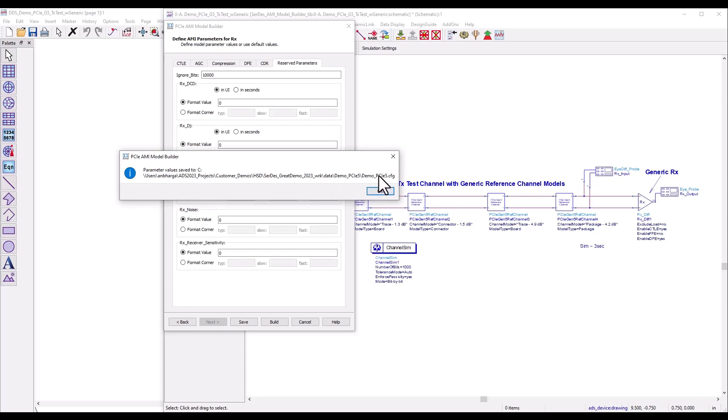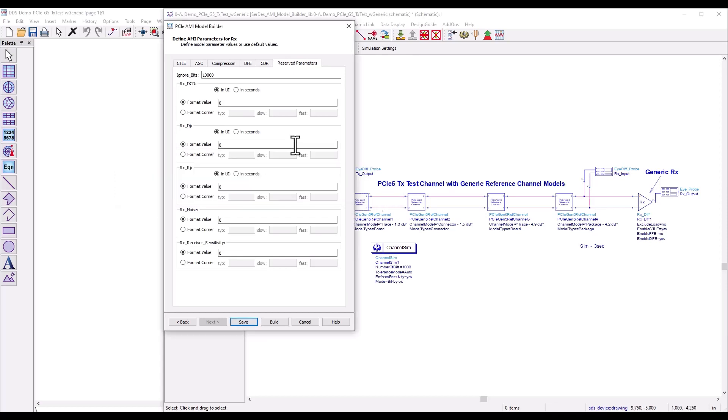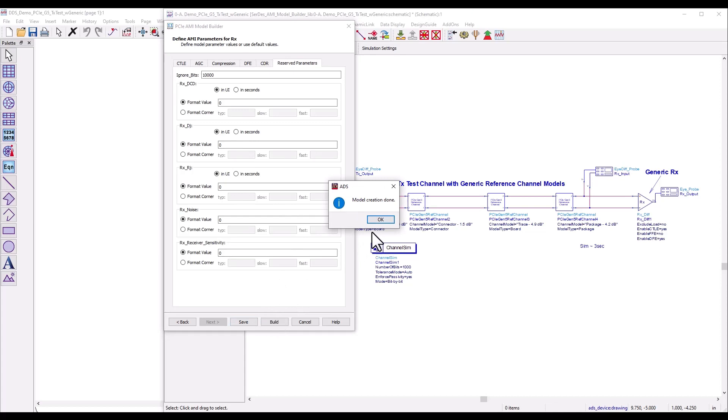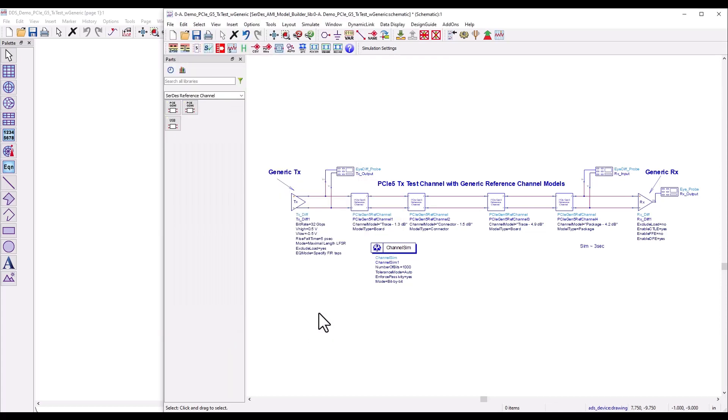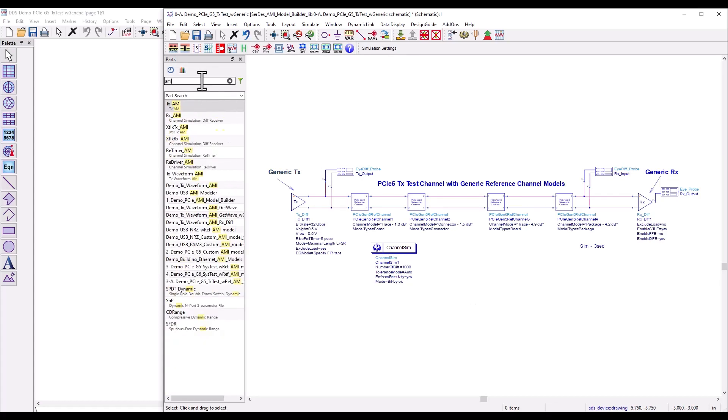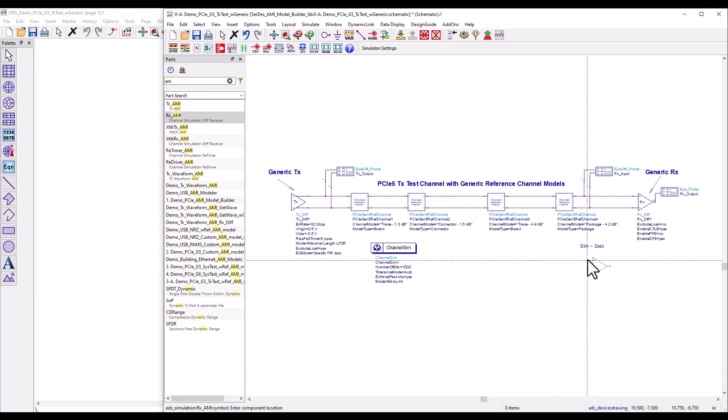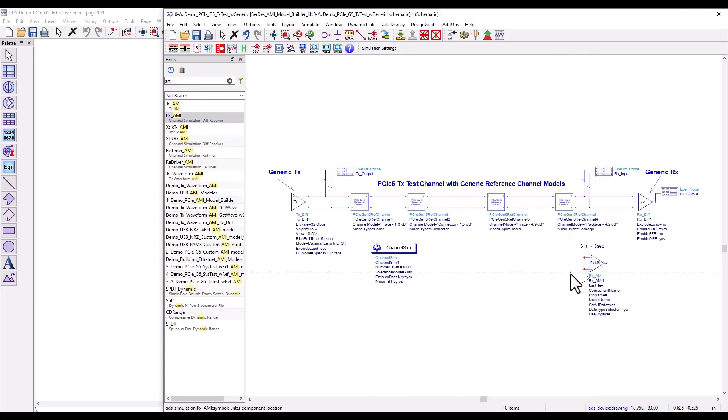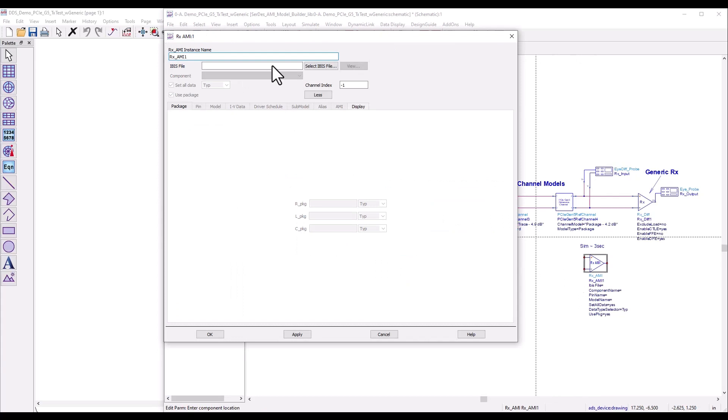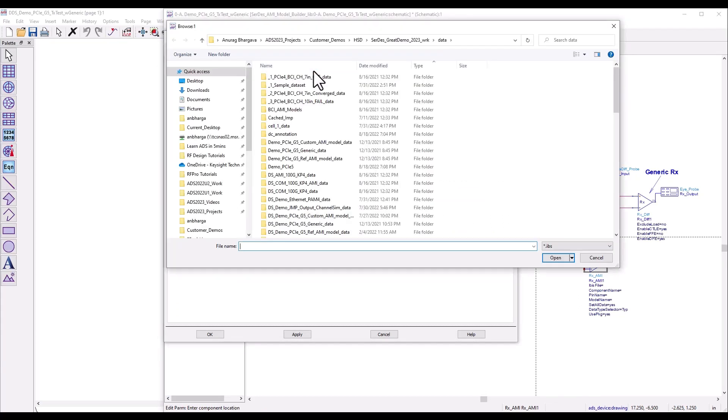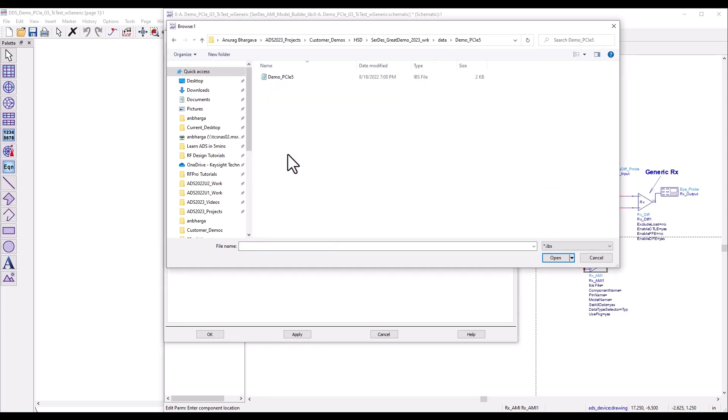At this point you can save this file. All the configuration you've done is saved in a configuration file which you can reuse in the future if required. Once done, I'll go ahead and build. Very quickly the model creation is done. I'll cancel this. Now I can simply bring out an AMI and bring out an RX AMI model, and link it to the AMI model we just generated. I can go and select an IBIS file.